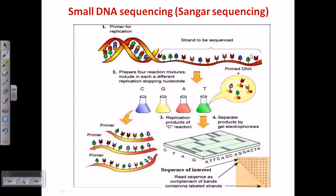Here we have a DNA strand — this is the sequence we need to be sequenced. What we need to do is prepare primers for replication. We produce primers, which are short segments of oligonucleotide sequences, produced by adding four different types of nucleotides: A, G, T, and C.